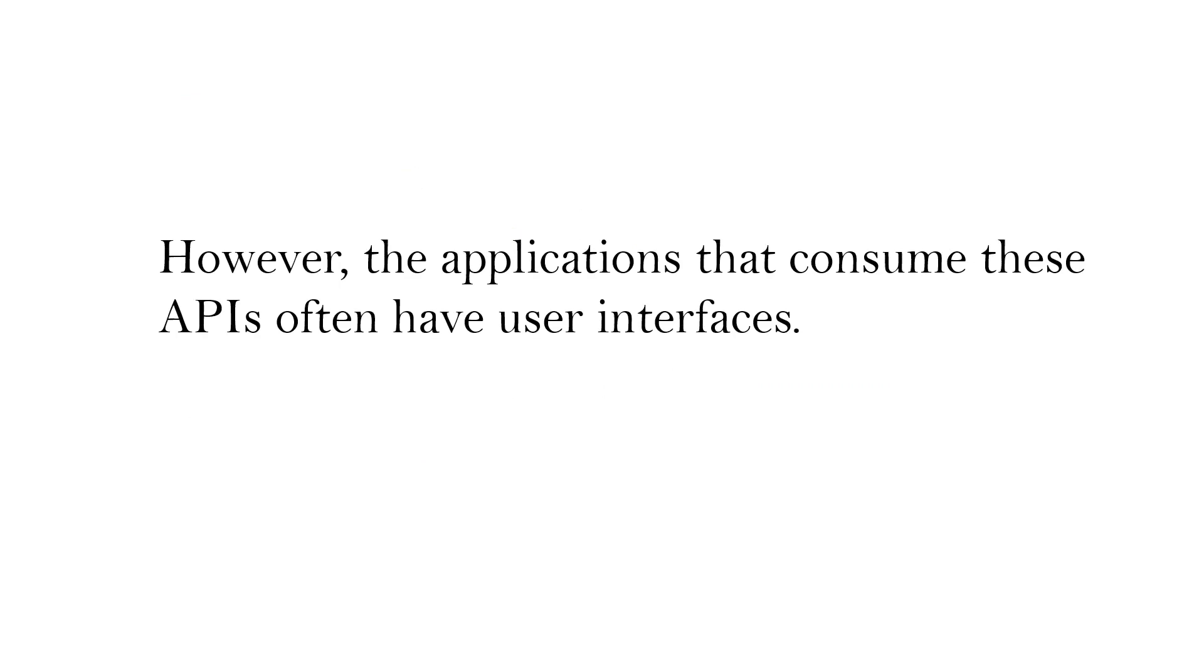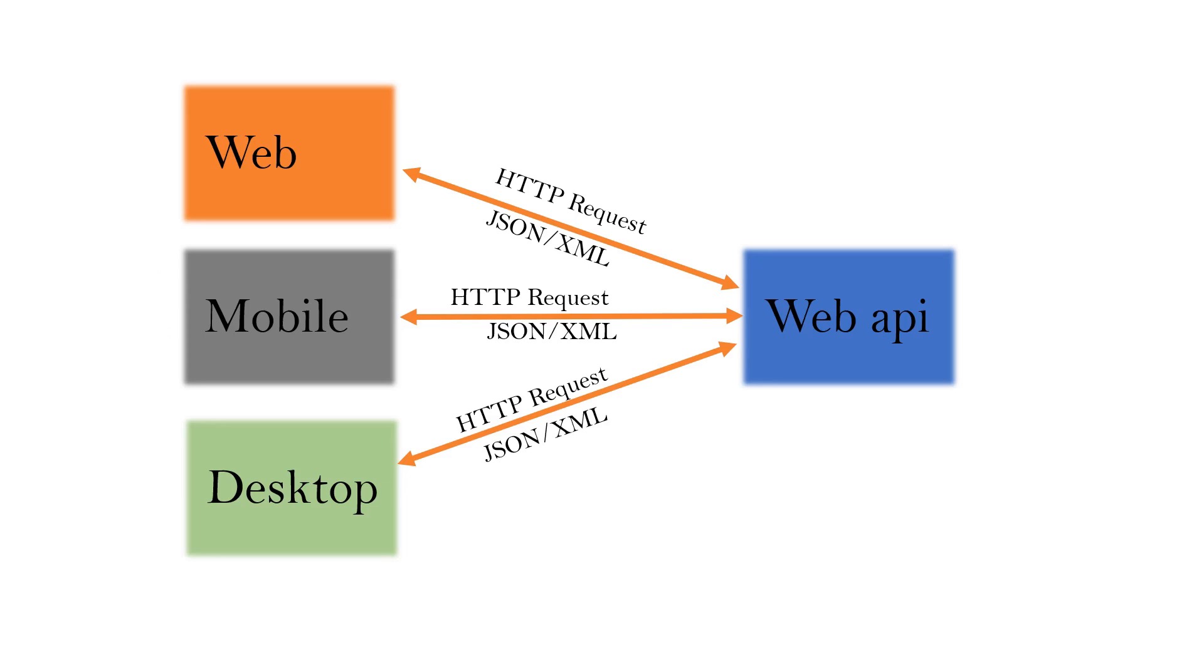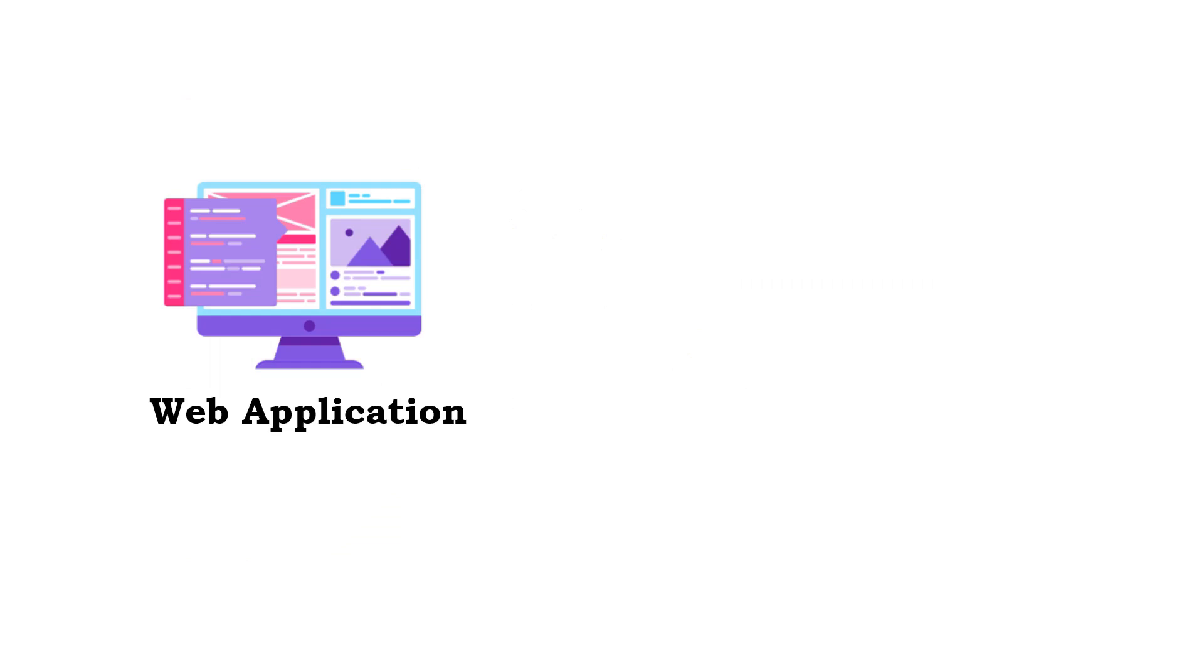Web API has no user interface. However, the applications that consume these APIs have user interfaces, and they are responsible for presenting data to the user. These client applications can be web, mobile, desktop, or any type of application.